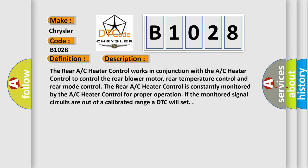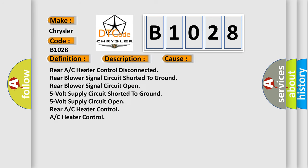This diagnostic error occurs most often in these cases: Rear A/C heater control disconnected, rear blower signal circuit shorted to ground, rear blower signal circuit open, 5V supply circuit shorted to ground, 5V supply circuit open, rear A/C heater control, or A/C heater control.